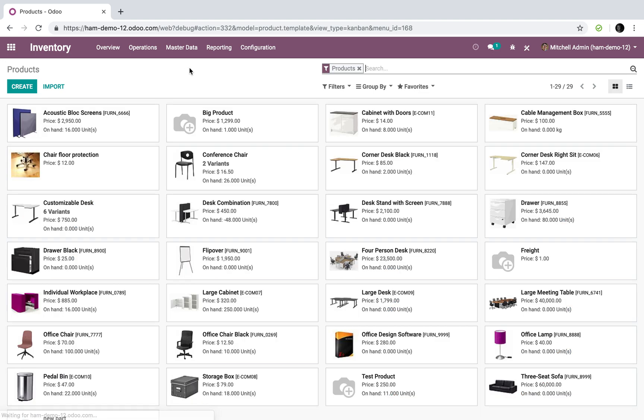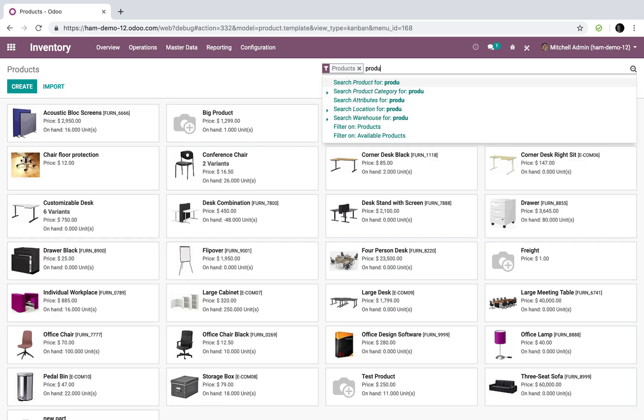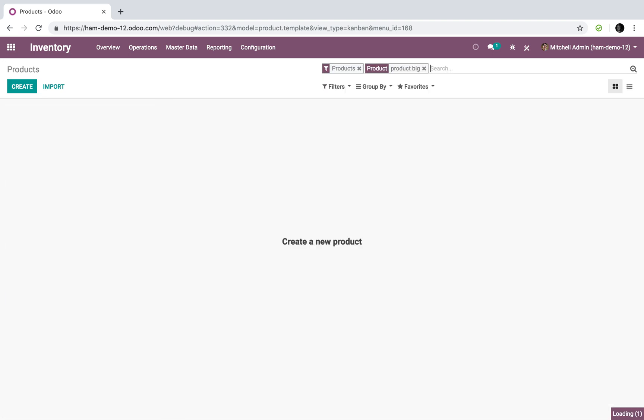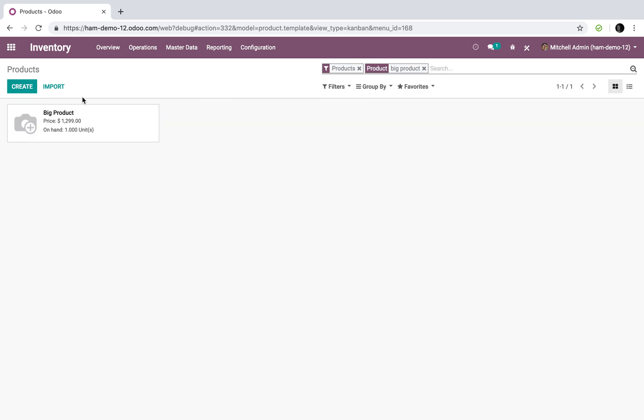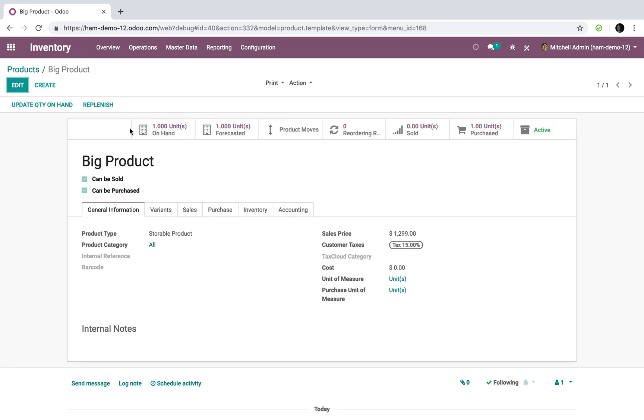We have this called Big Product, and we'll see we have one unit on hand for sale and we're able to sell one unit.